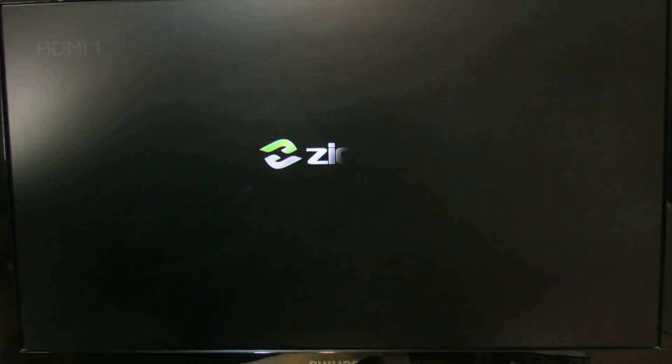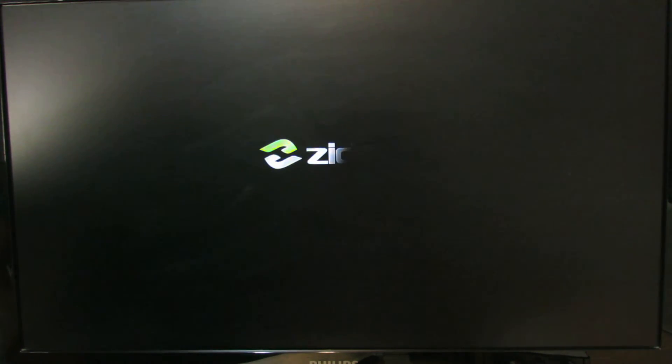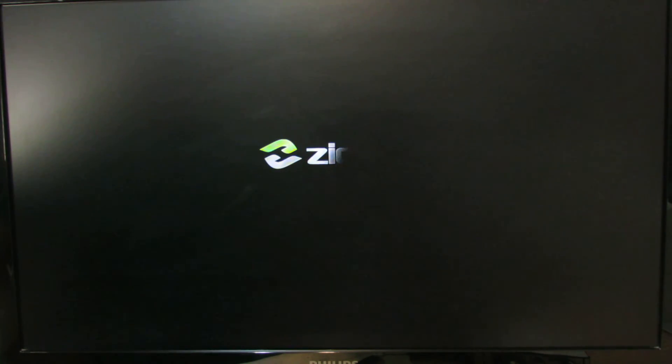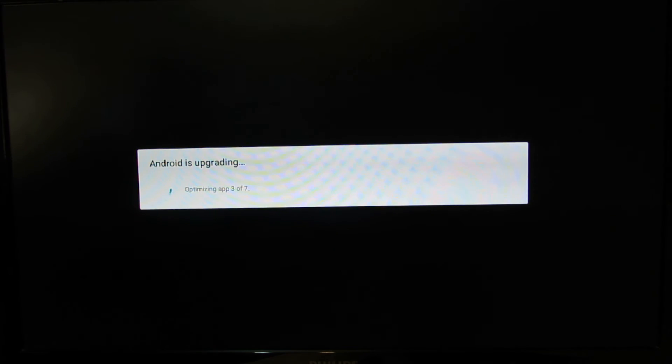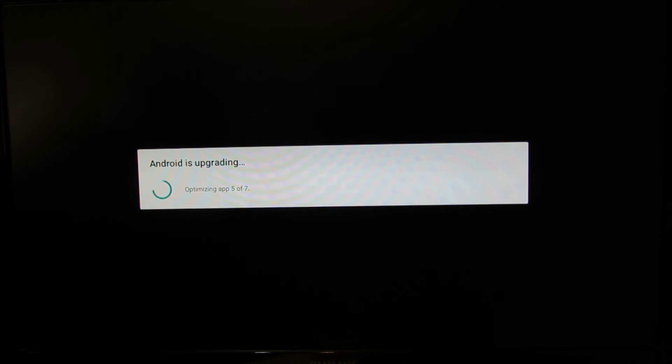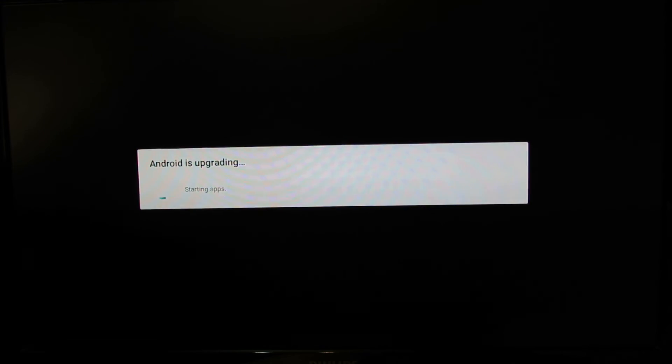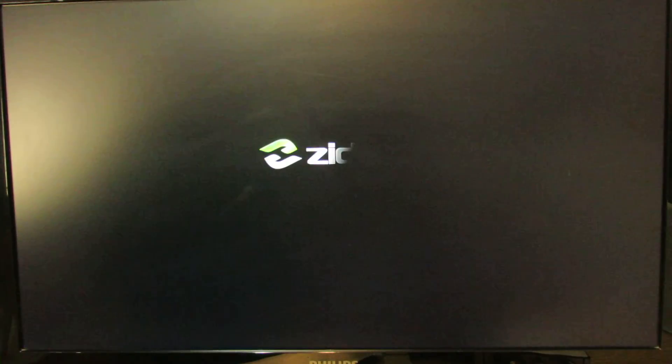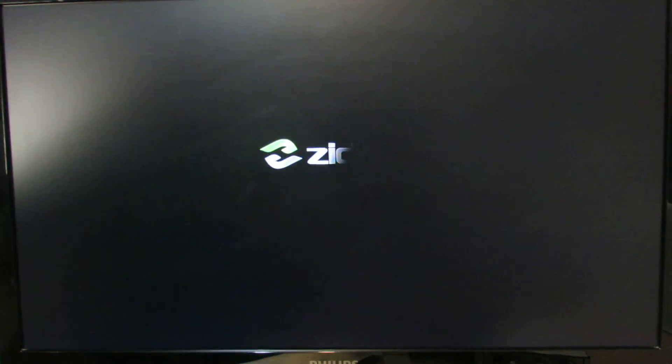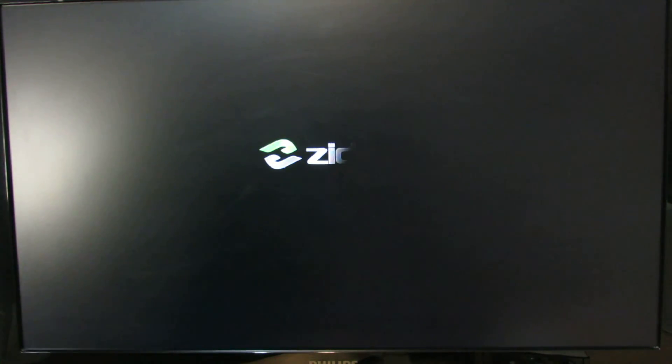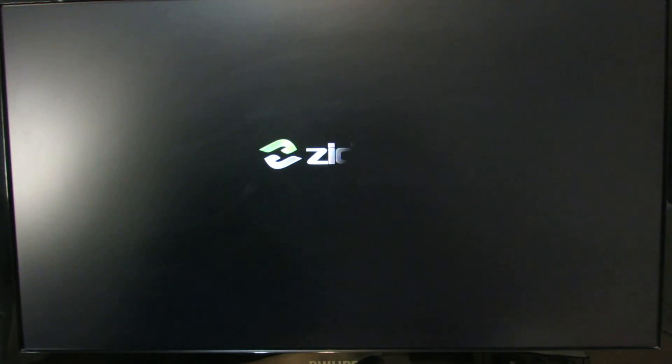ZIDOO X6 Pro. And here we go. ZIDOO X6 Pro. Now we have the latest firmware.